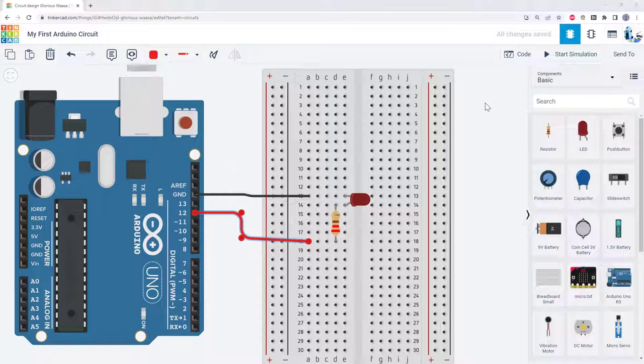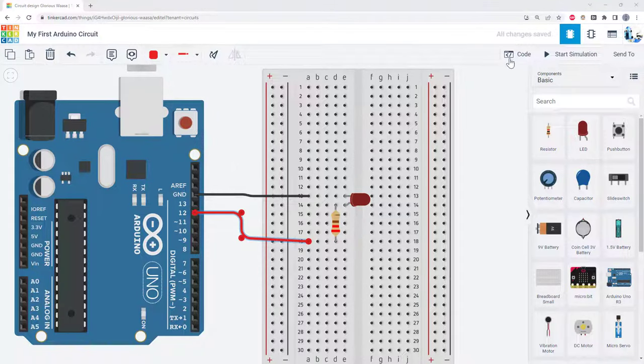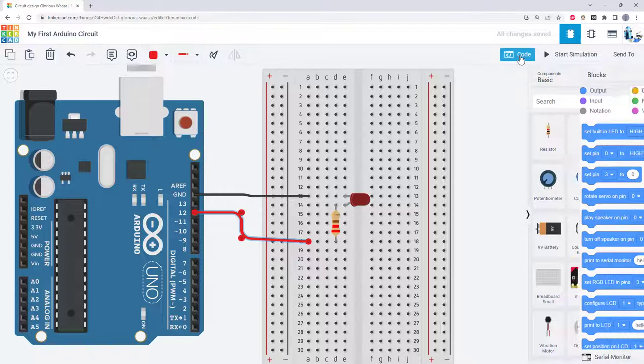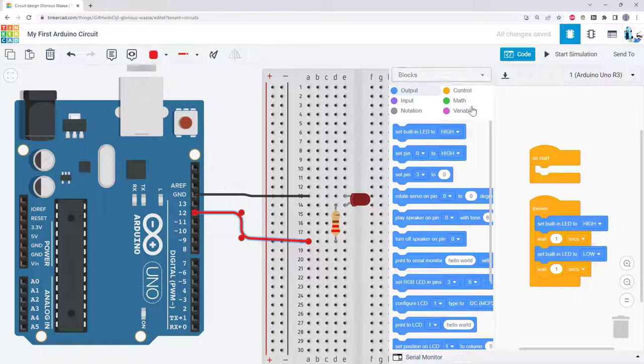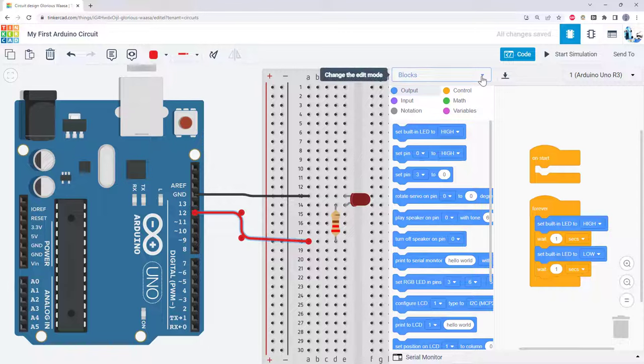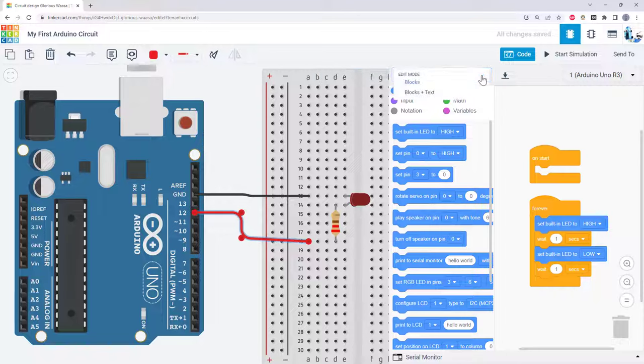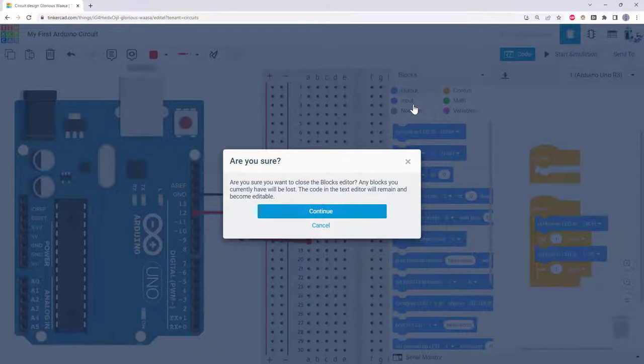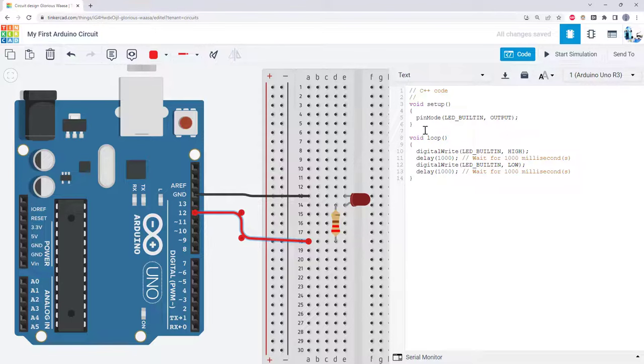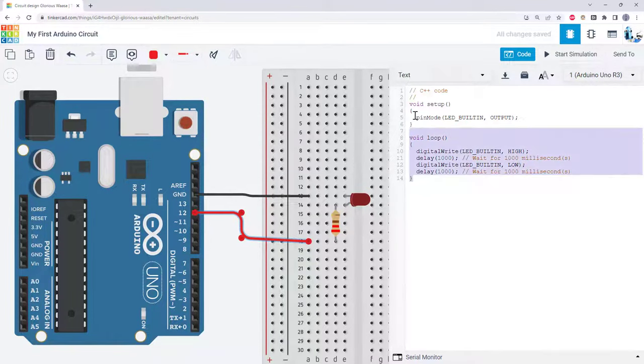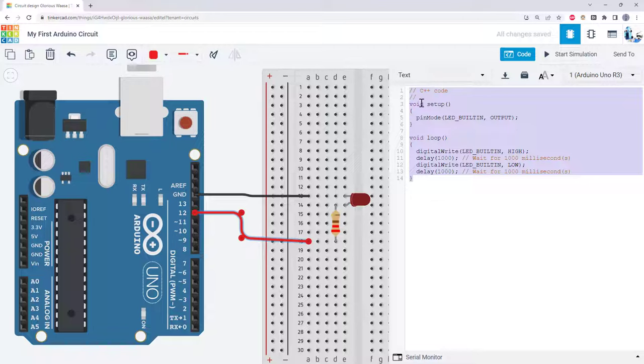Now we are ready to edit the code for the Arduino. We can open the programming window by clicking the code button up here at the top. Note that the first time you do that, it is going to default to a graphical or block based programming language that is similar to Scratch. We want to use the text editor so we can write code that would be identical to what we would write in the real Arduino IDE. So you need to select this drop down menu, select text, accept the warning that this will prevent you from reverting to the block editor, and then it will start you with a basic Arduino program to blink the onboard LED.